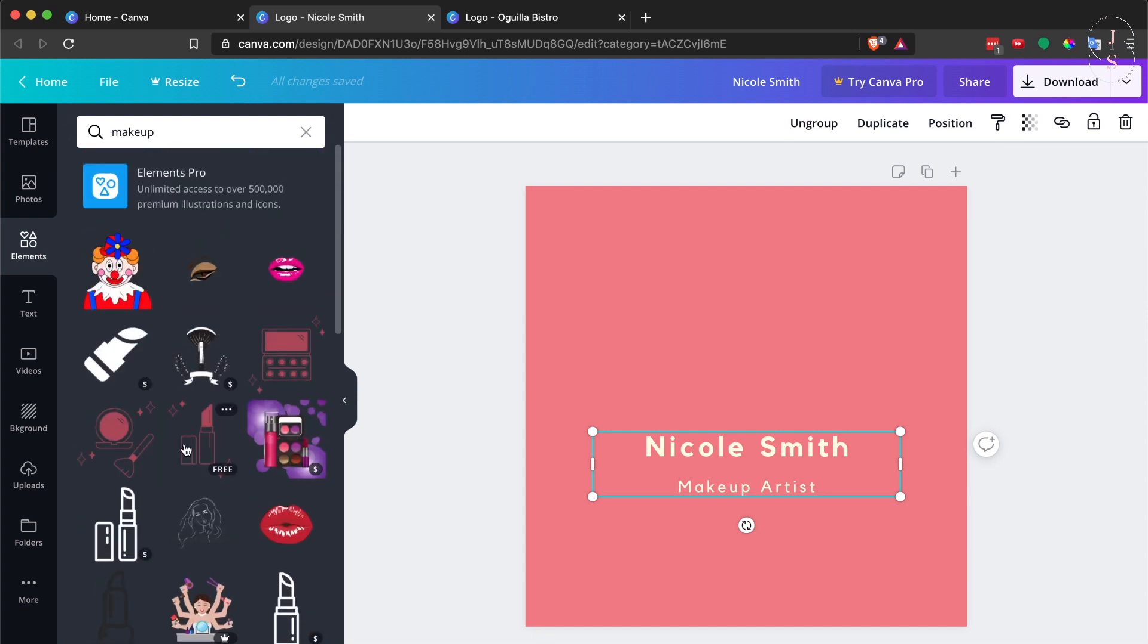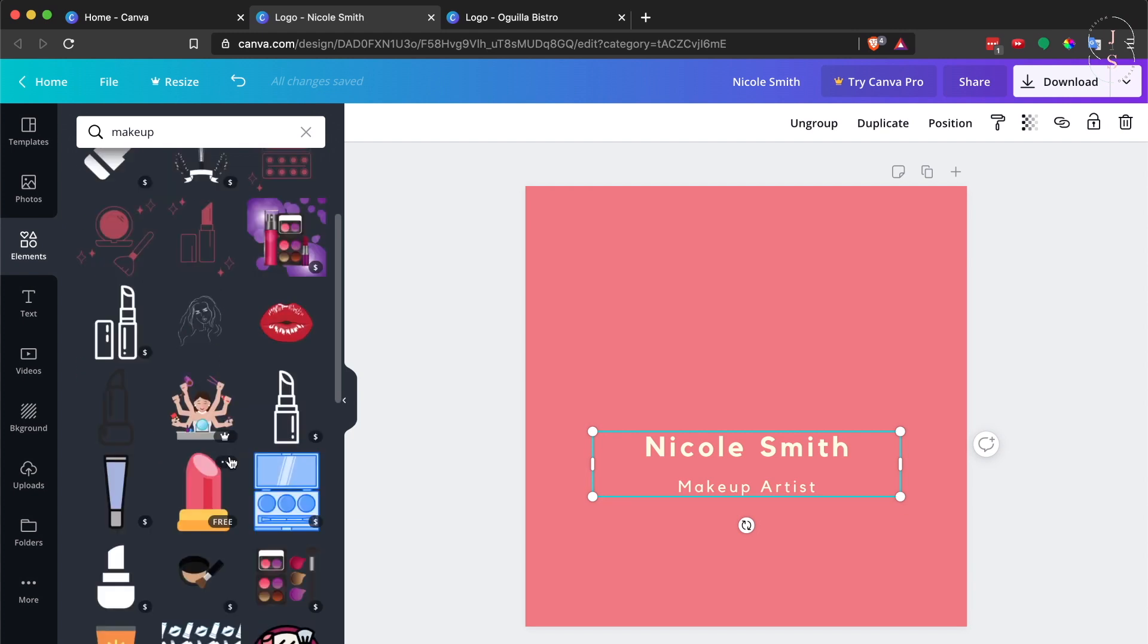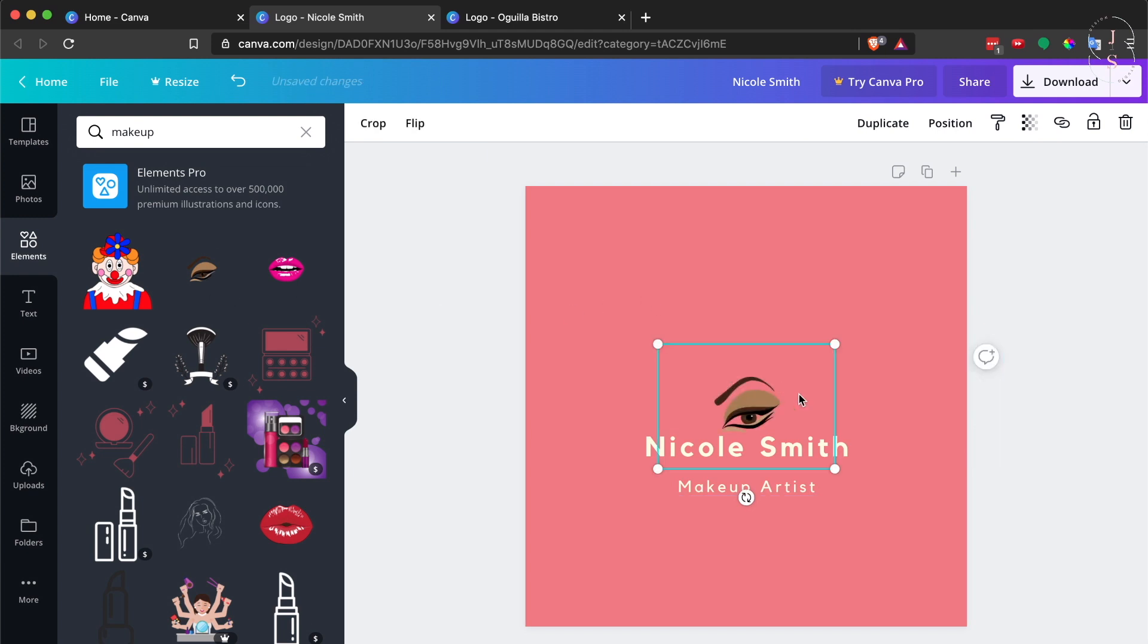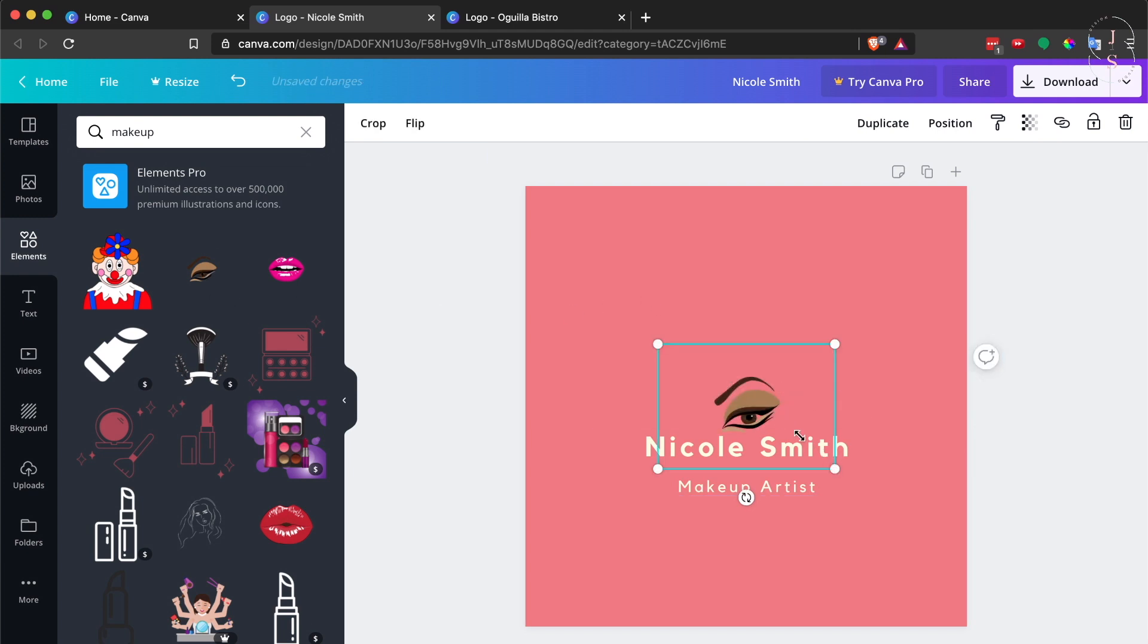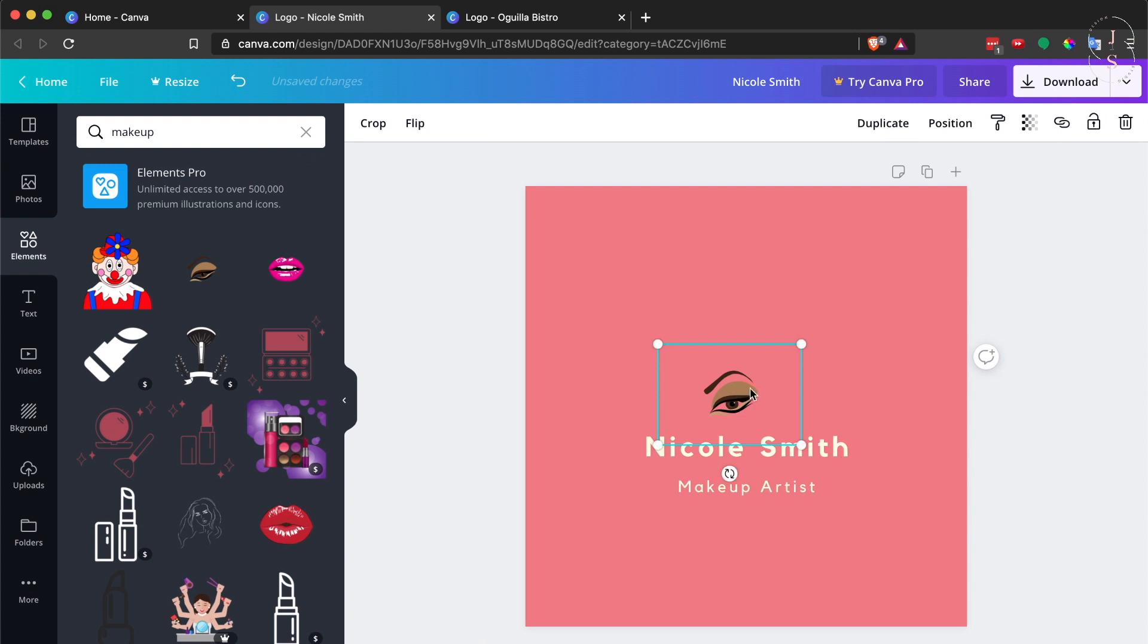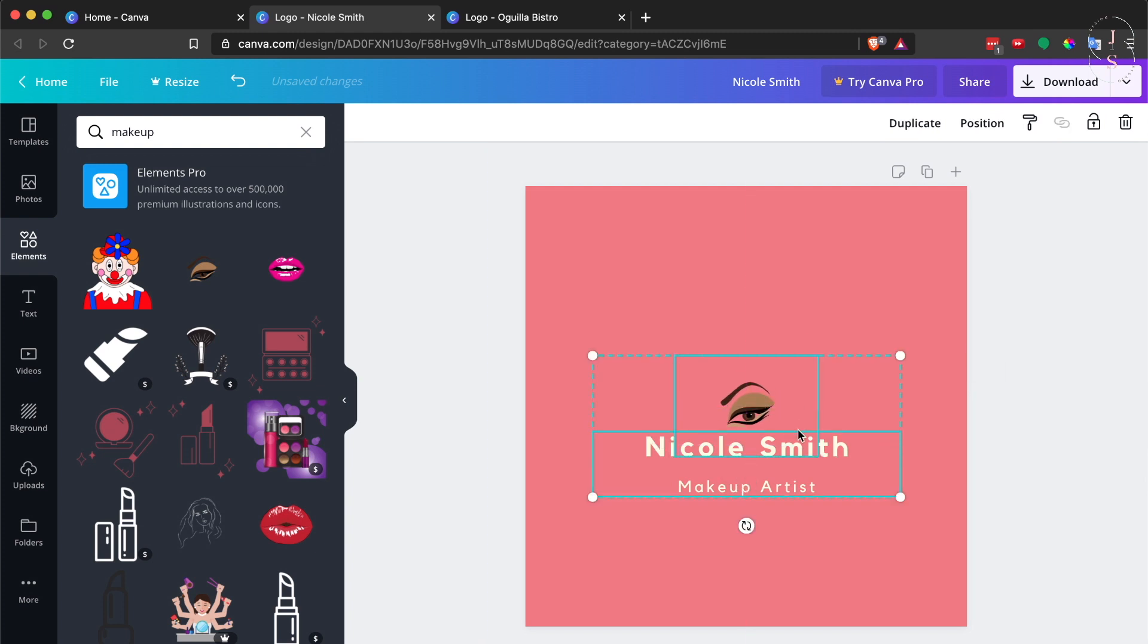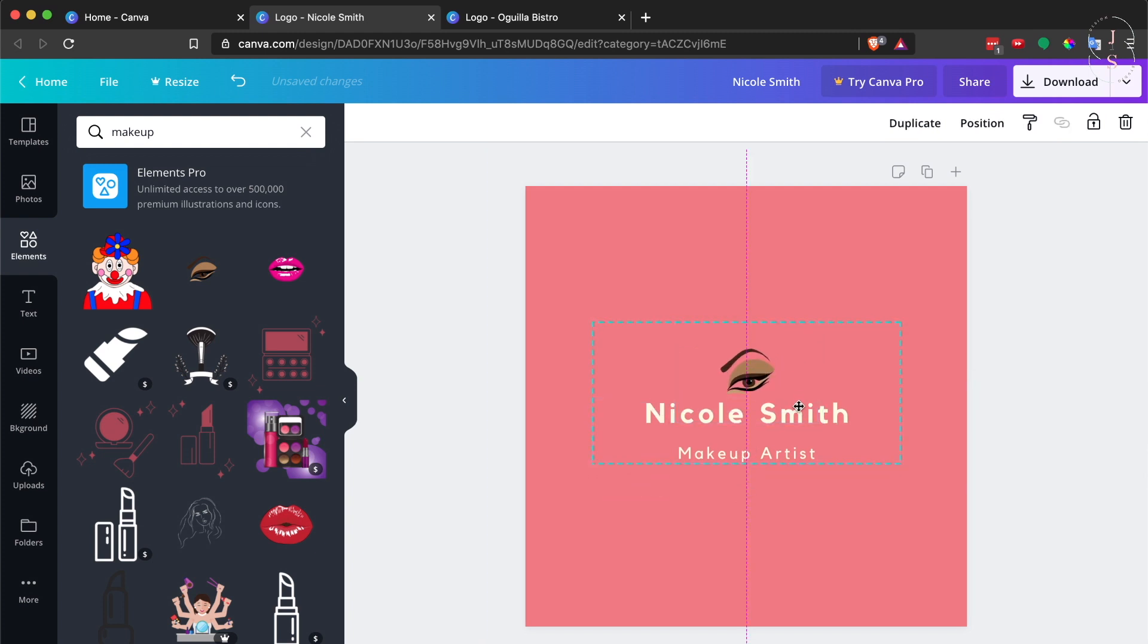Canva has so many free elements to choose from which you can modify and download—stickers, flowers, hand-drawn objects, animals, gradients, even photos. I want to use this eye. You can also resize this however big or small you want. I want this centered.